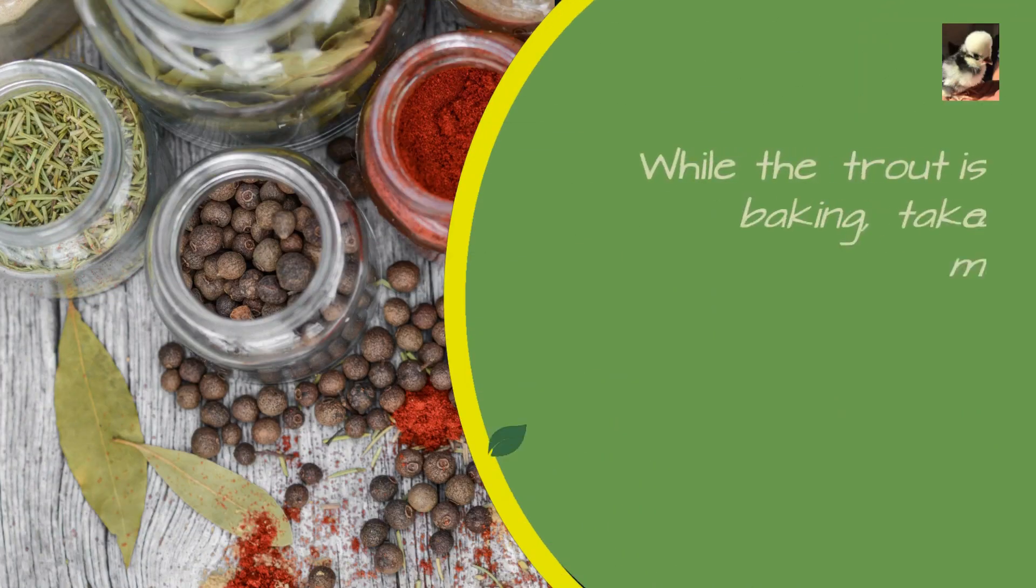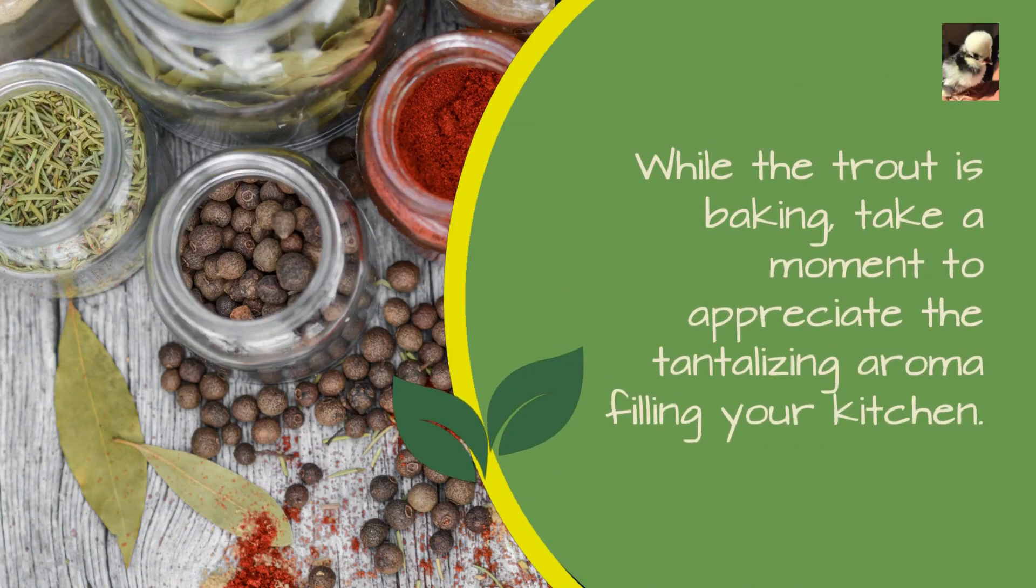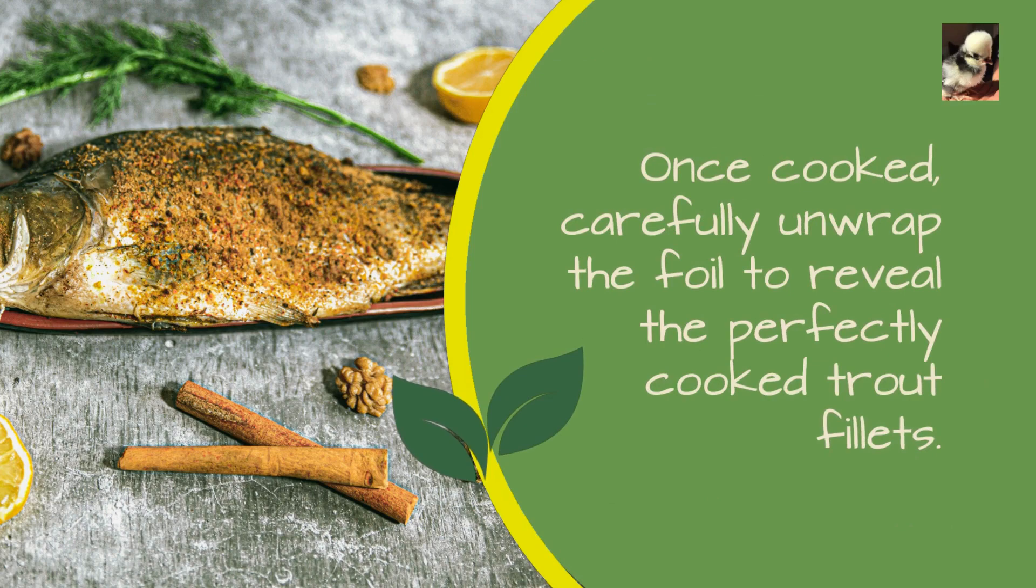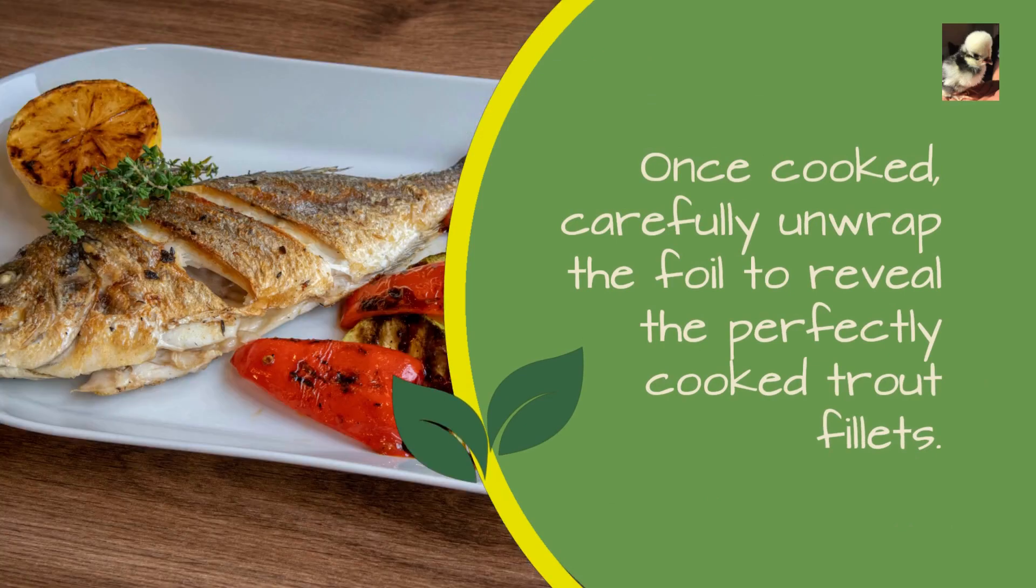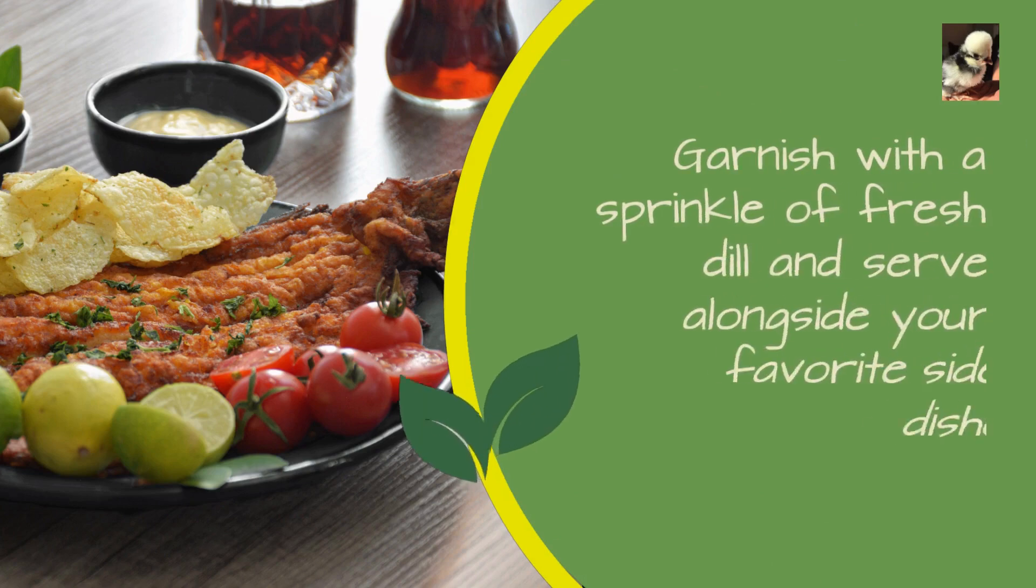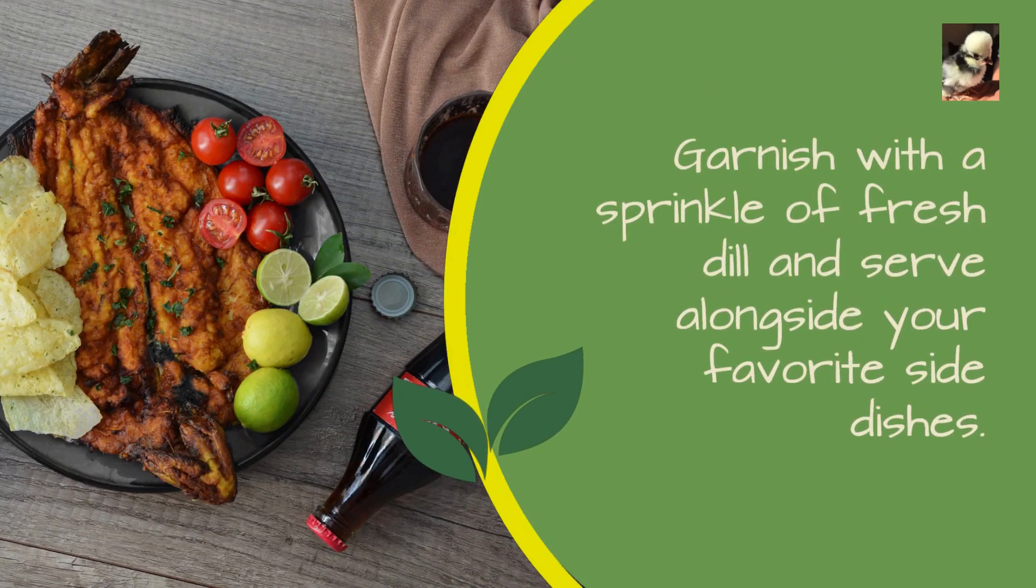While the trout is baking, take a moment to appreciate the tantalizing aroma filling your kitchen. Once cooked, carefully unwrap the foil to reveal the perfectly cooked trout fillets.